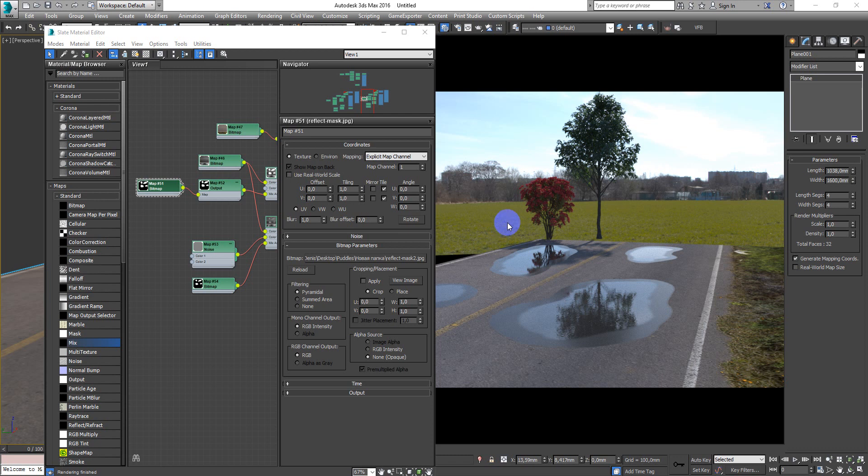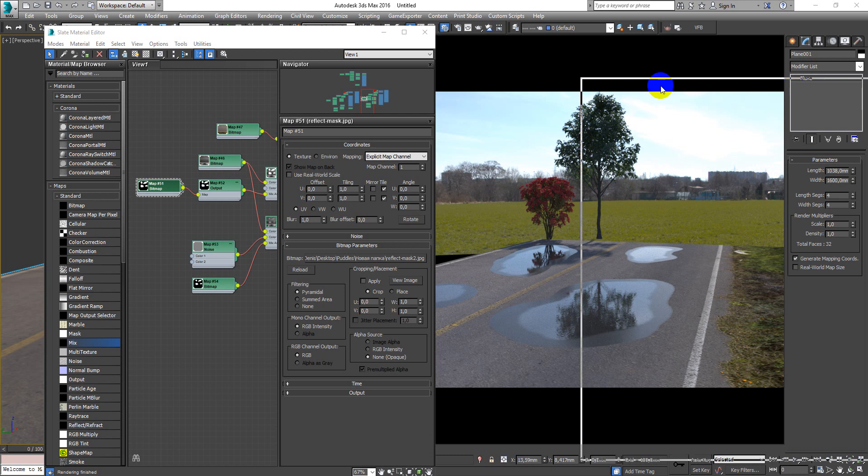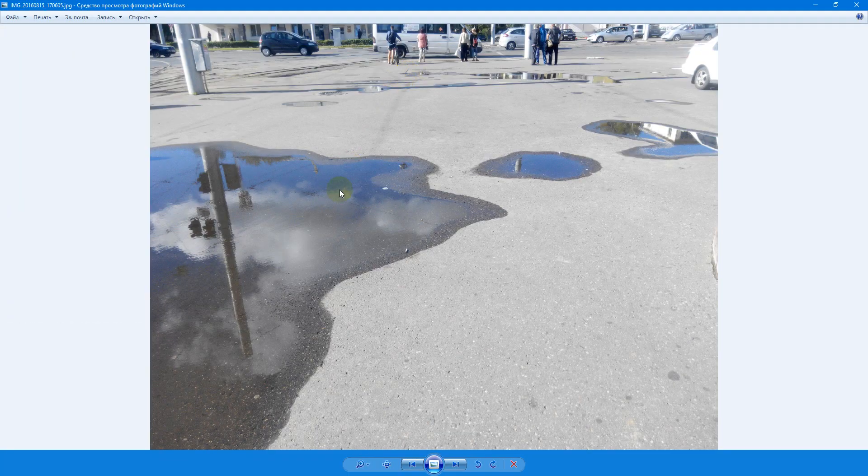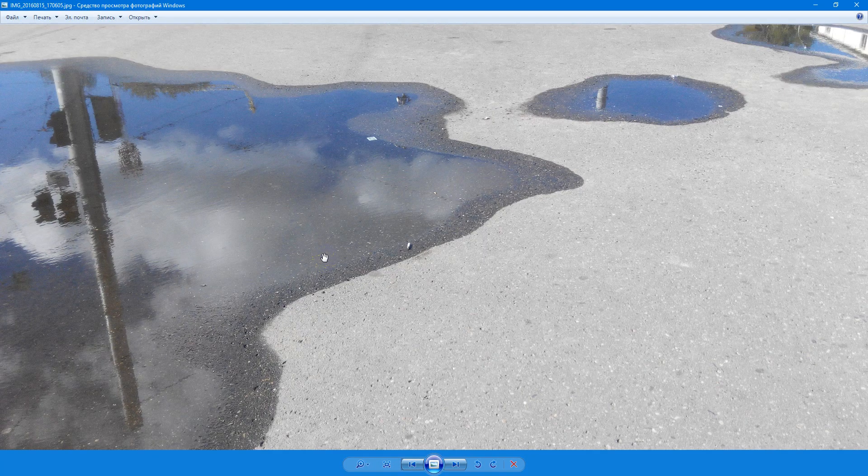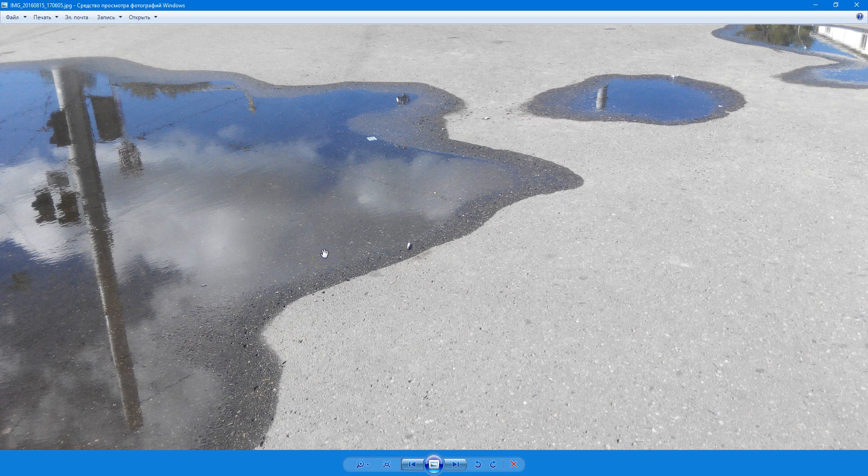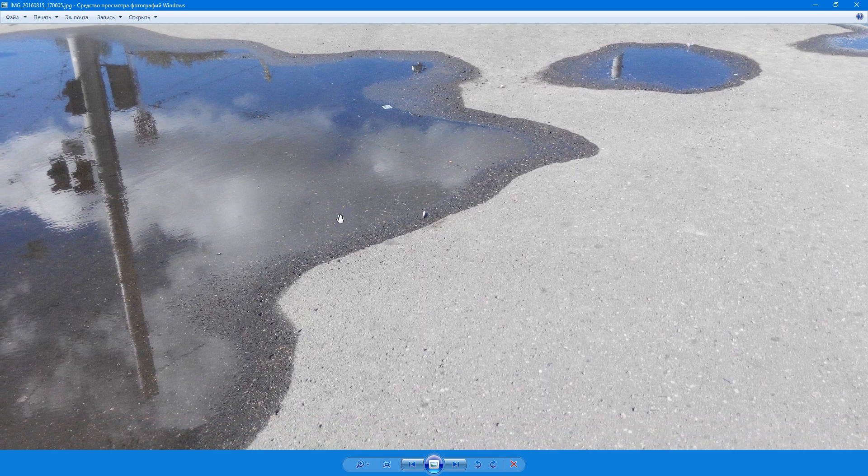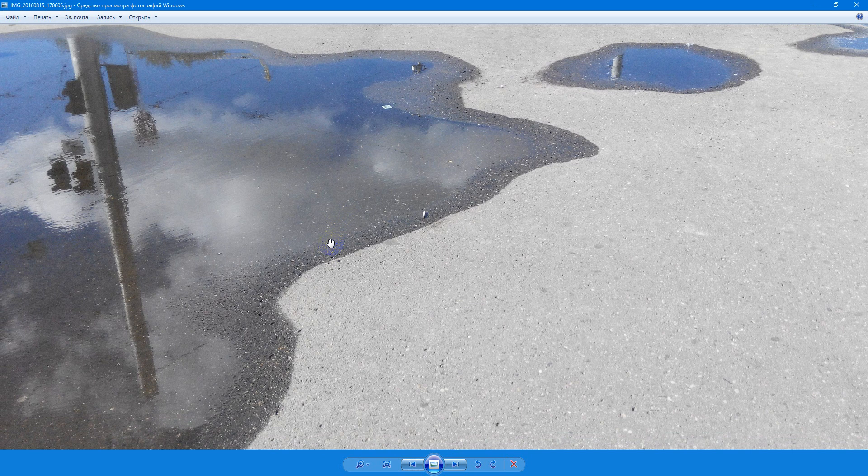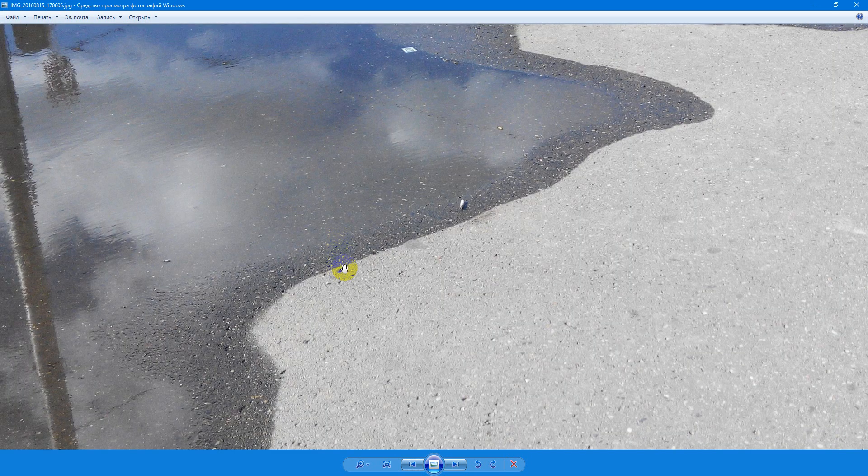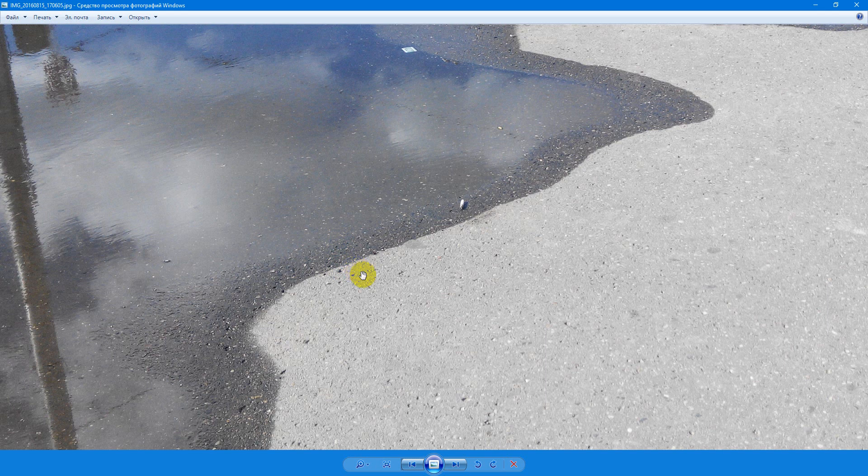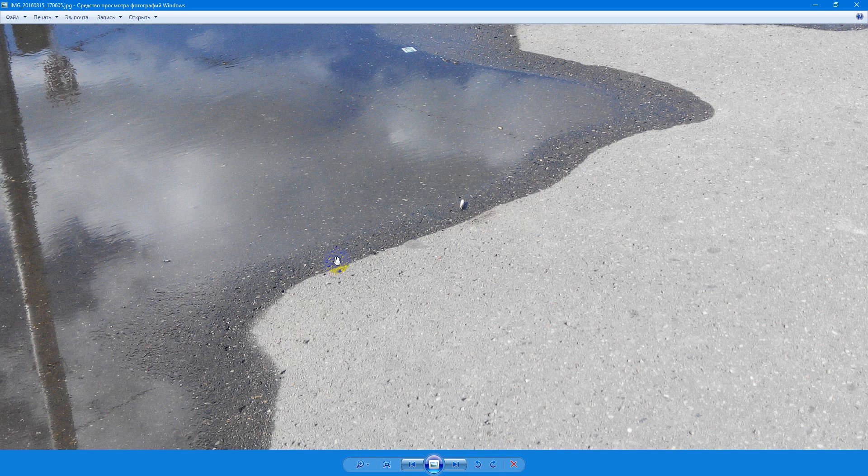For reference I use a photo created yesterday. I want to show you some important things about the material of the road. We have three types of road: one is dry, some semi-dry, and our puddle.